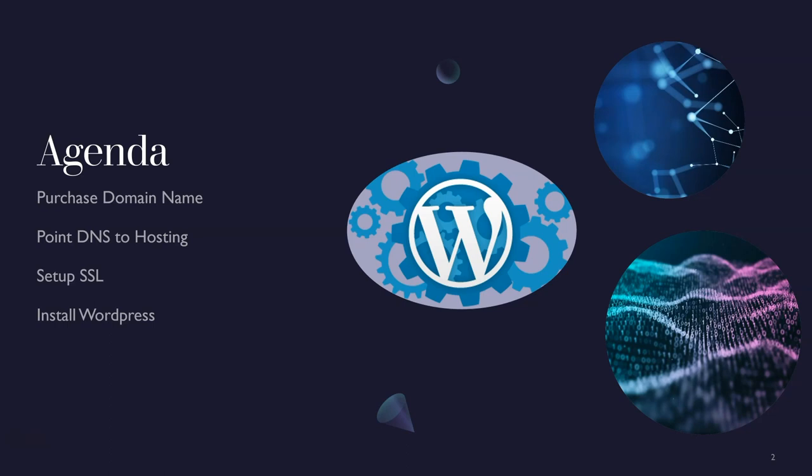And then we can look at some other different, maybe there's some Amazon products we can put on there. So it'll be really cool, really fun. And then what we're going to be doing is pointing the DNS to the hosting, setting up our SSL and installing WordPress in this video. So this will be a technical video on how to get the ball rolling.